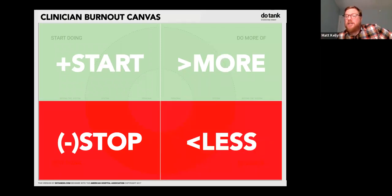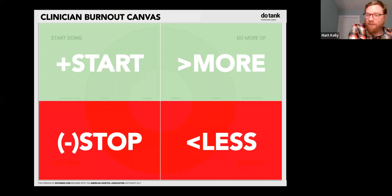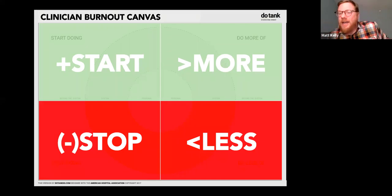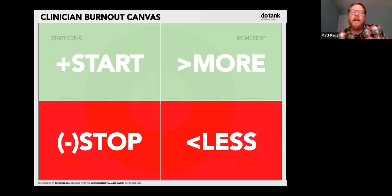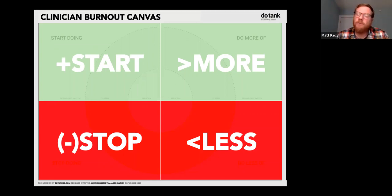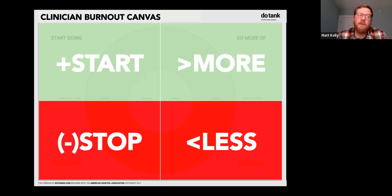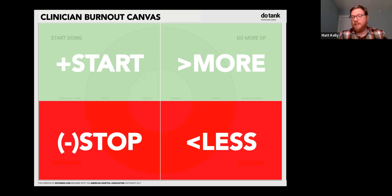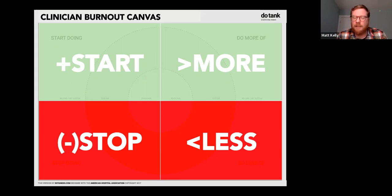A good design tool should be intuitive — if the tool itself is complicated and difficult to use, it's probably not well-designed. A design canvas is a simple structure to hold a complex conversation. These are the main tools of the human-centered design trade. You can use them virtually or in person — in person you print them about three feet by two feet at FedEx for about five bucks.